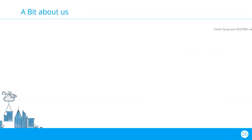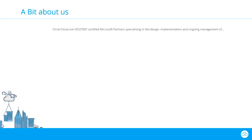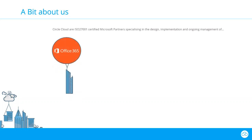Just to take you through Circle Cloud as a business. We're an ISO 27001 certified organization. We're Microsoft specialist partners and we specialize in the design, implementation and ongoing management of the following products. We keep things pretty simple. First, Office 365, a product that most people will be familiar with. It's Microsoft's software as a service product suite, typically known by IT users for its cloud versions of traditional Microsoft products such as Exchange, Word, Excel, all those things that we're really familiar with.